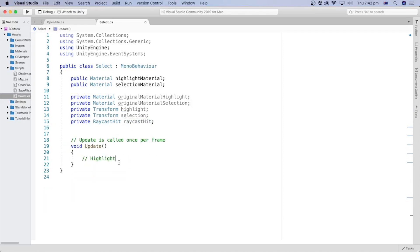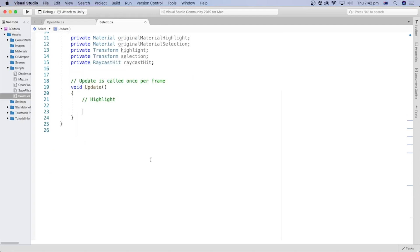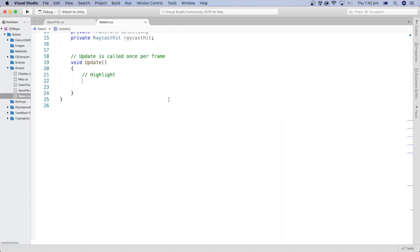In the Update method, let's add the part that handles highlighting the game object when the mouse is over it. Raycast is a very important tool in Unity — it allows you to create a ray going from the camera to a particular point on the screen and returns the objects hit by that ray. So we can cast a ray from the camera towards the mouse position and check the returned object. If the object returned contains the selectable tag we created in the previous tutorial, then it is the object we need to highlight.